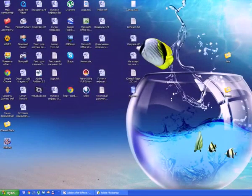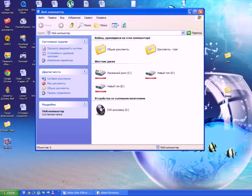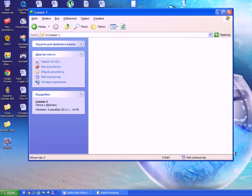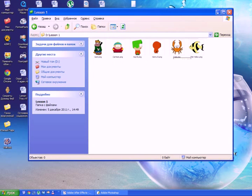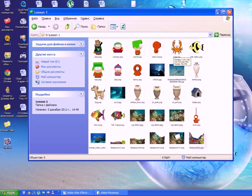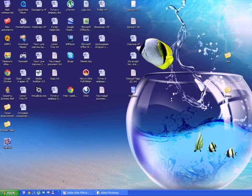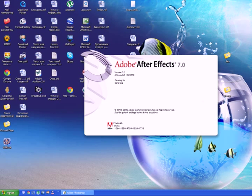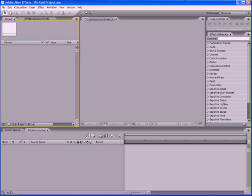Create somewhere on your computer, on the D drive, for example, a folder called Lesson1, and unzip into it the archive you had downloaded. Now run the program After Effects. It will open a blank project.